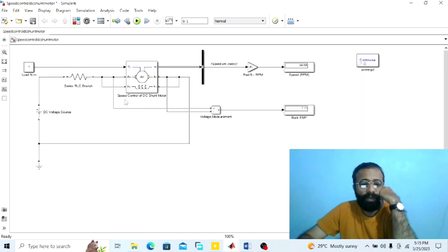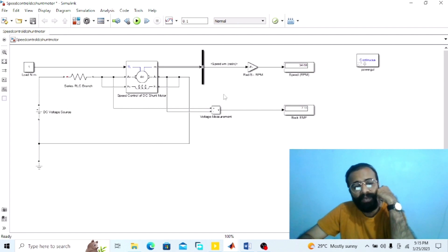Dear viewers, this was the experiment regarding the speed control of the DC shunt wound motor using armature resistance control method, done on the MATLAB software, in which we observed the speed in RPM and back EMF at different armature resistance values. I hope you enjoyed today's experiment. Please subscribe to my YouTube channel Shoebe Madhaya for more informative videos related to electrical engineering, electrical machines, power electronics, and MATLAB simulations. Thank you.